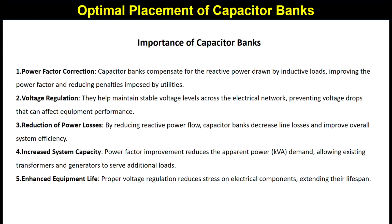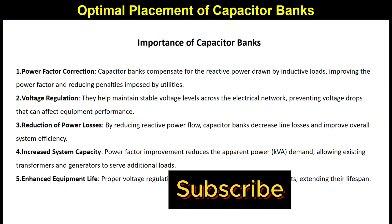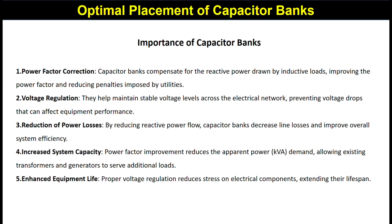Fourth is increased system capacity. Power factor improvement reduces the apparent power demand, allowing existing transformers and generators to serve additional loads. Fifth is enhanced equipment life — proper voltage regulation reduces the stress on electrical components, extending their lifespan.